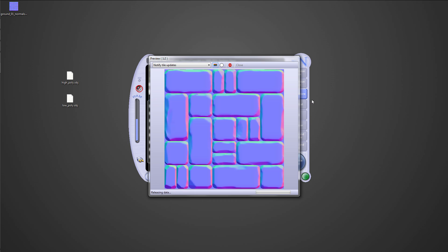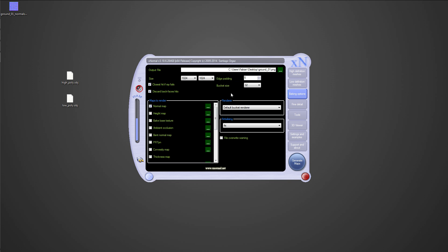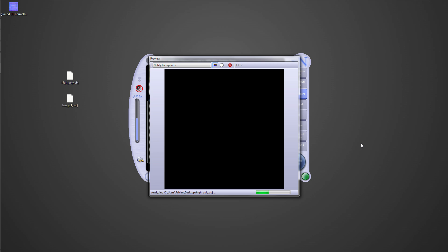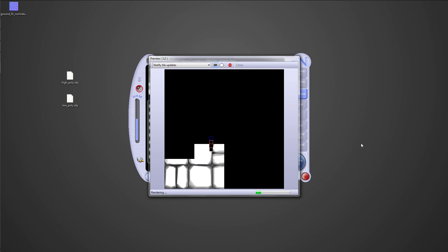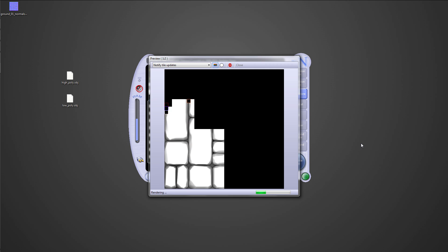There are a lot of settings you can change, but I'm quite happy with the basic settings. This AO map is perfect for texturing later. X-normal has a lot more options and a lot more maps it can bake, and we will use some others as well but in later tutorials.